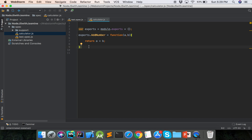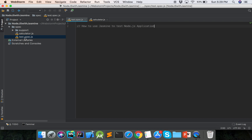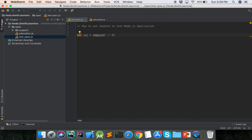So the add function returns the summation of a and b. This is our module addNumber exported. Now we will include this module into our main test file. Our test file is test.spec.js. We include our module using: var f = require with our custom module name, which is calculator.